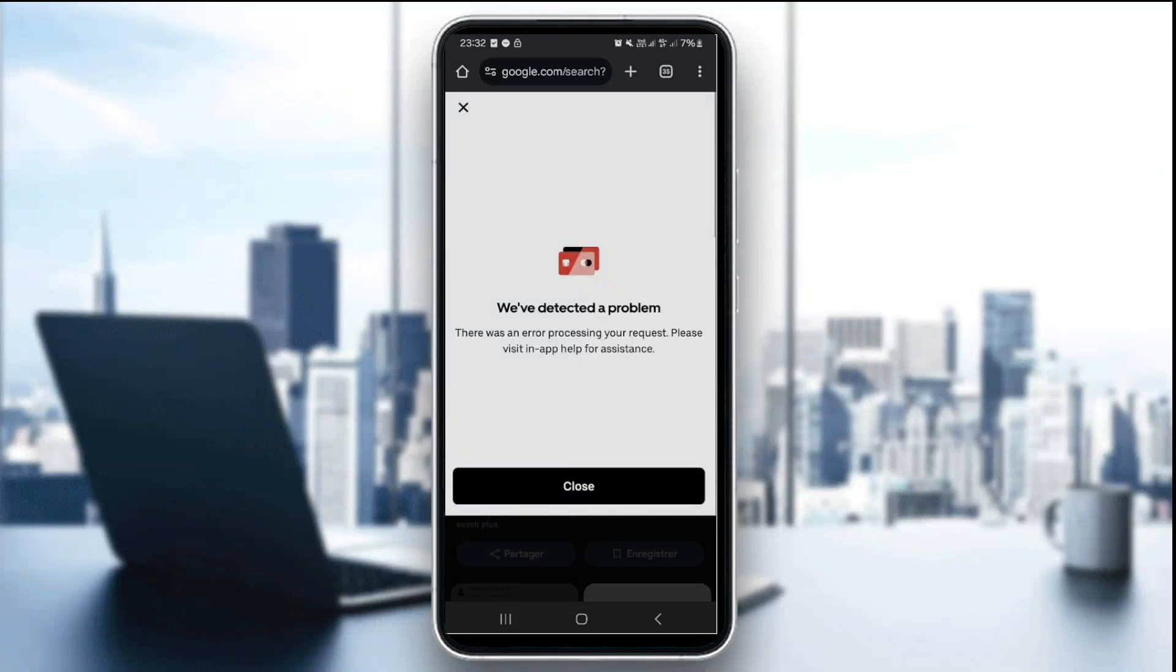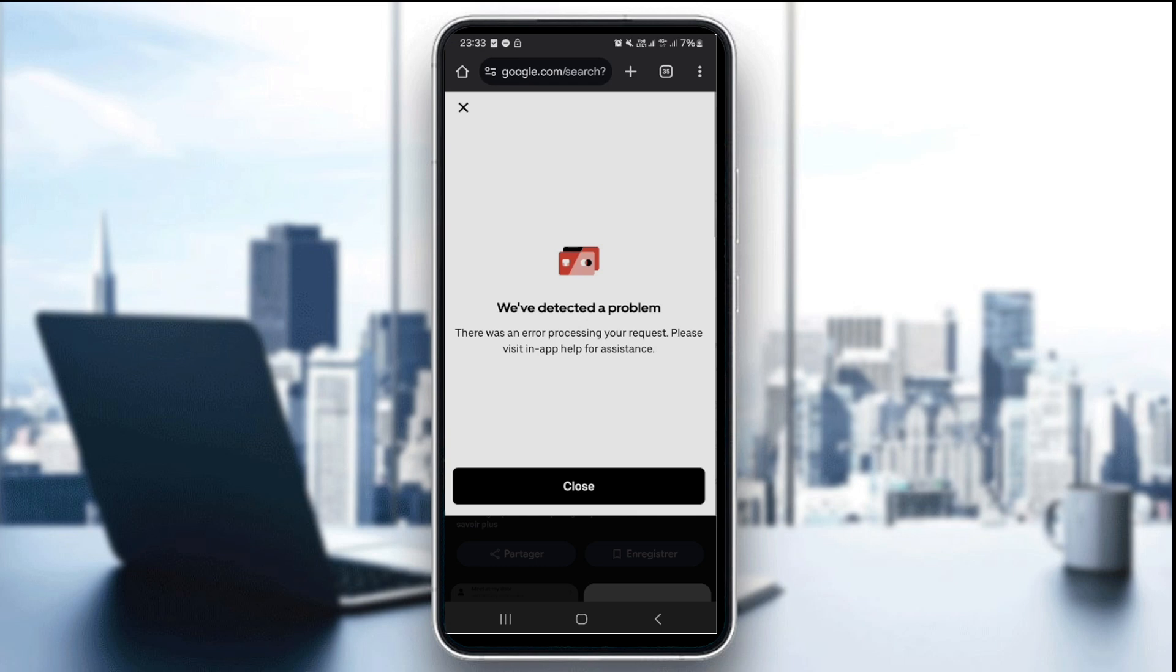Hello everyone and welcome back to our channel. In today's tutorial I'm going to show you how to fix the we've detected a problem on UberEats in 2025.